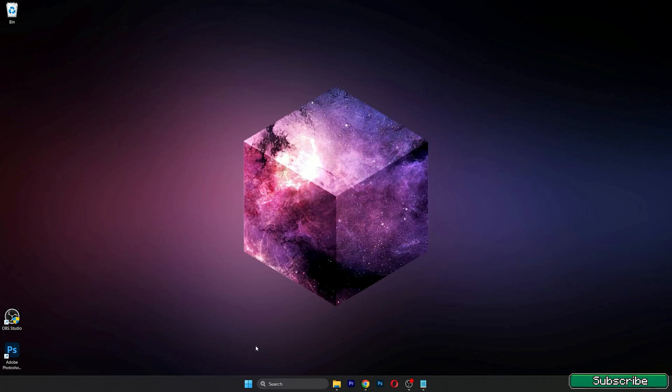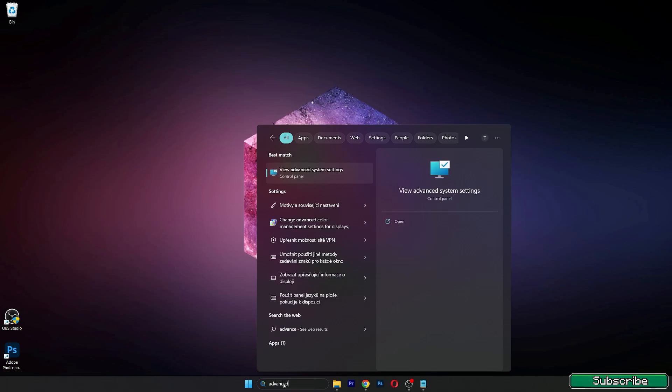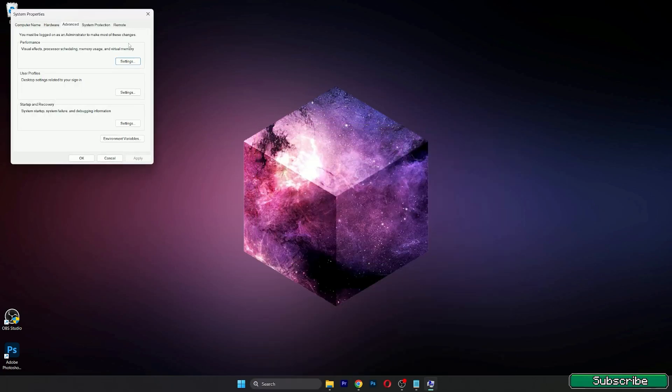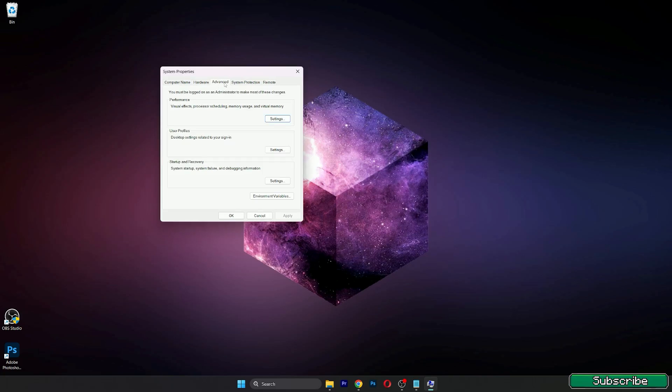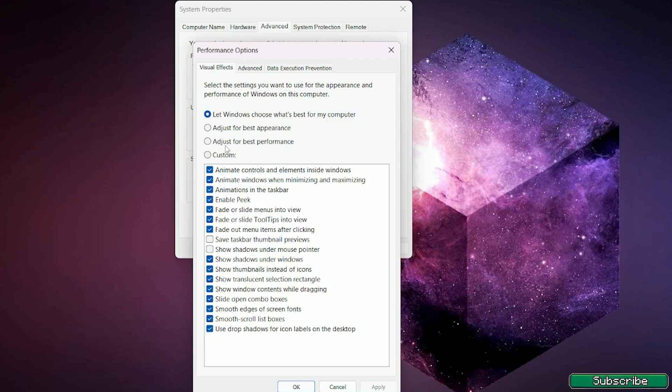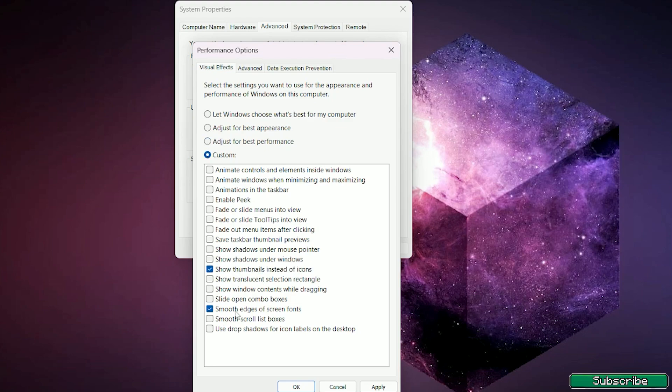Let's turn off some unnecessary Windows animations. Again, go to the Windows search bar and type in advanced Windows settings. Open it up please and go to the advanced tab. Here you can see performance, so click on settings and adjust for best performance. One more thing, let's make sure you have enabled show thumbnails instead of icons and smooth edges of screen fonts. You can click apply and okay.